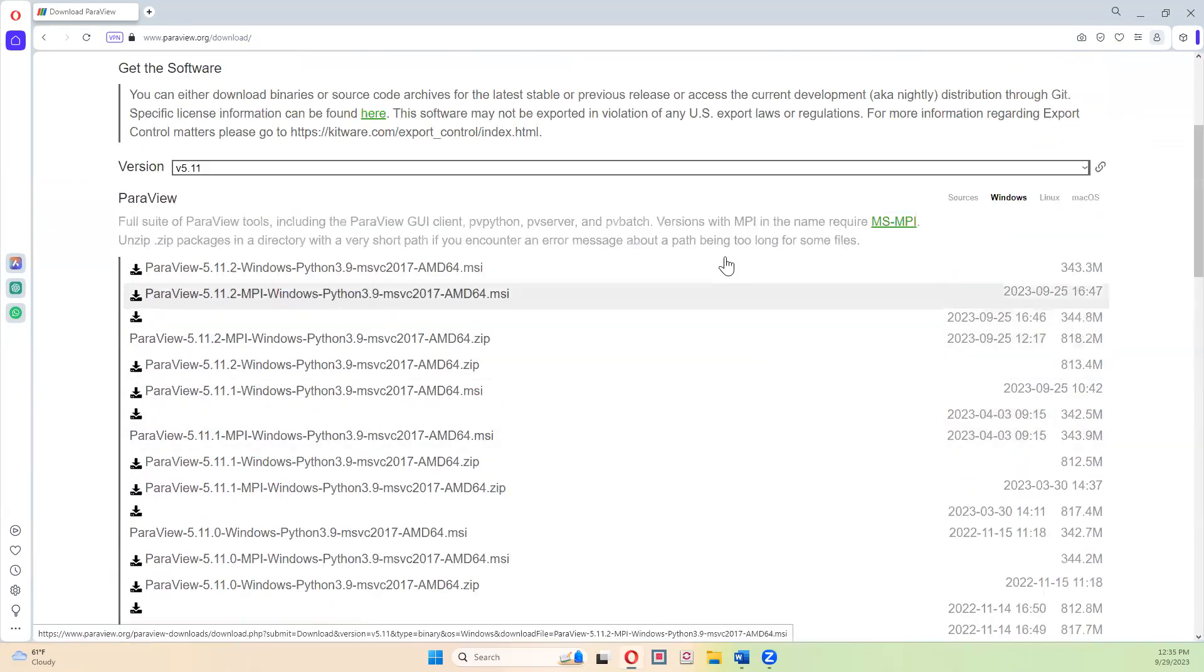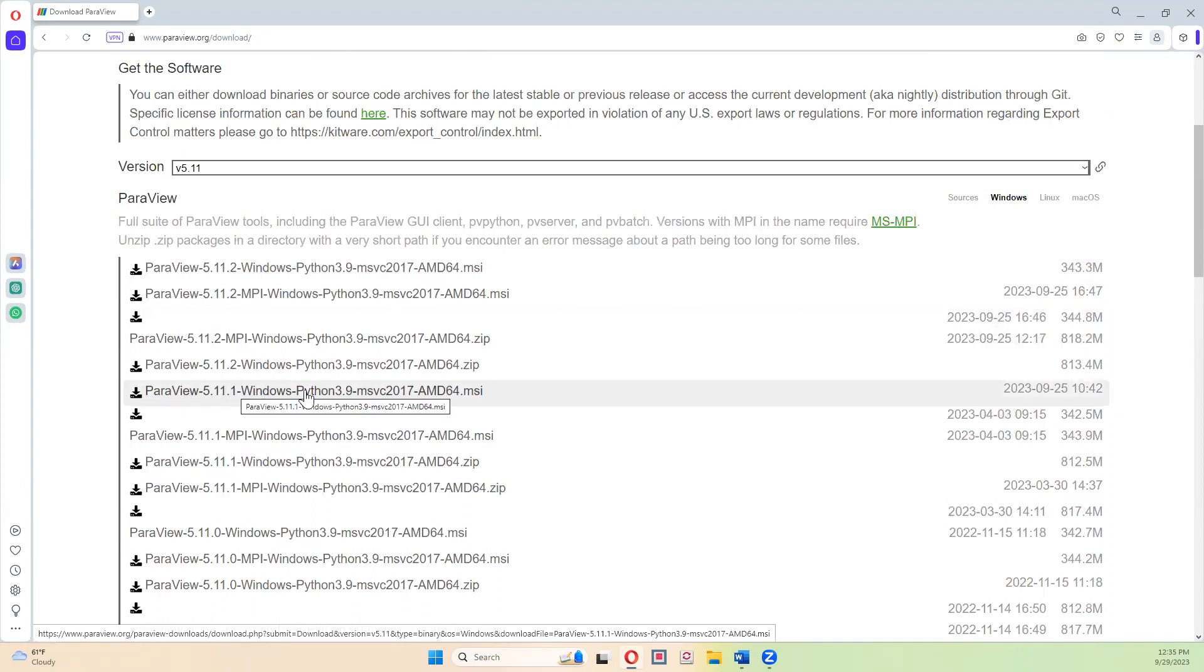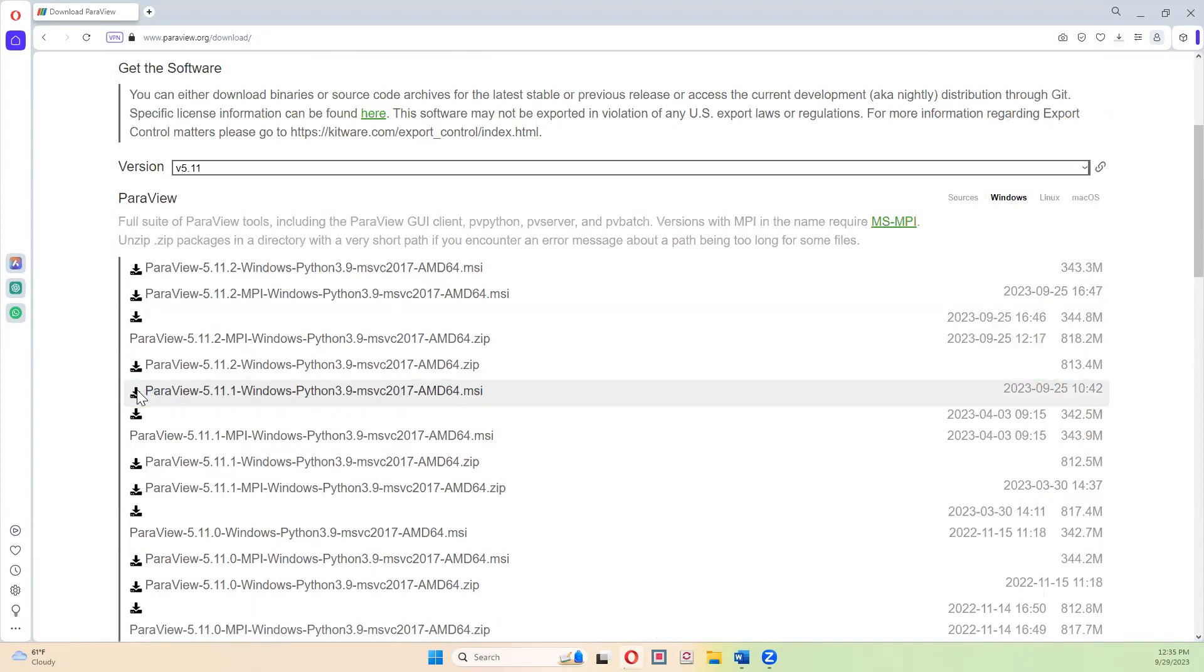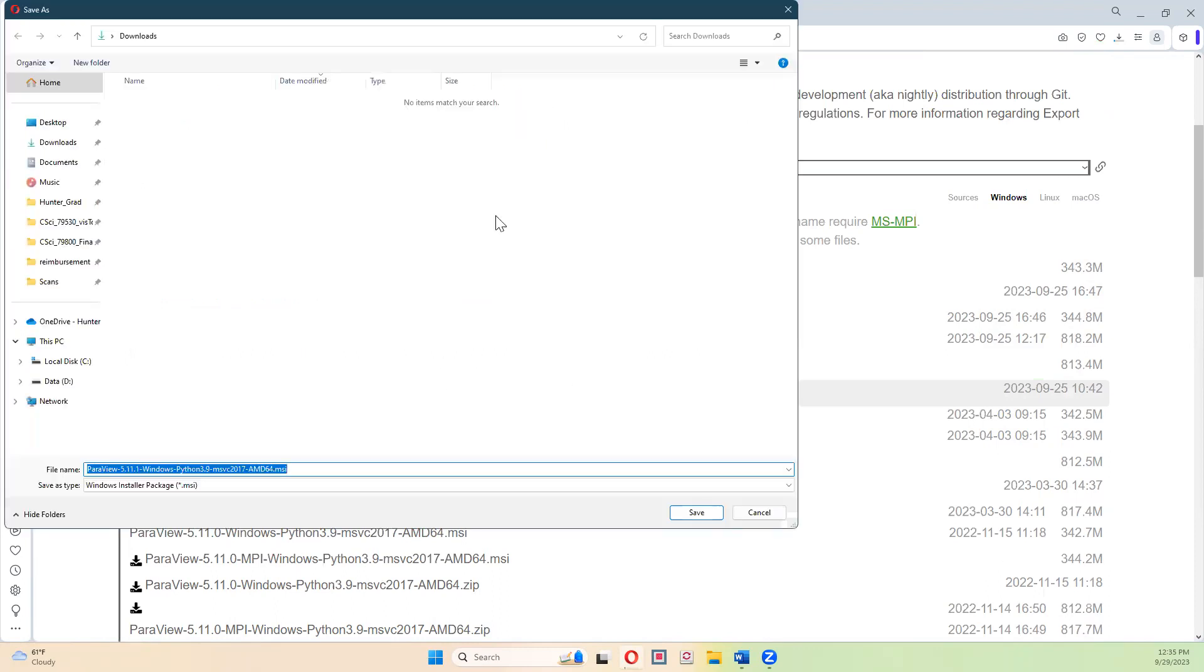So I am going to download this one right here, and I'm going to save it to my downloads folder.